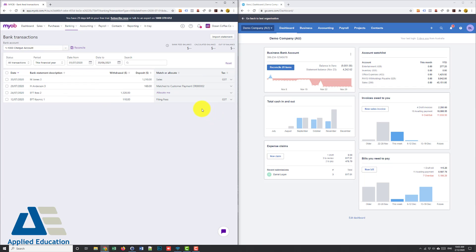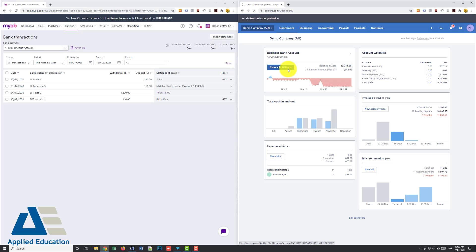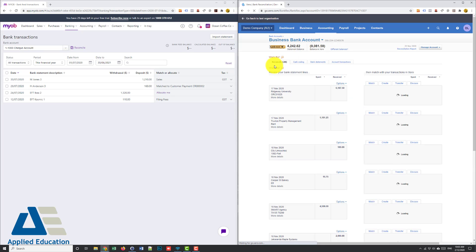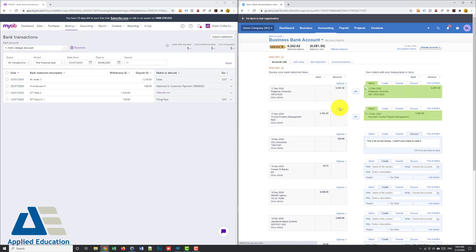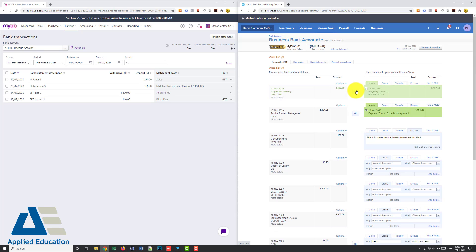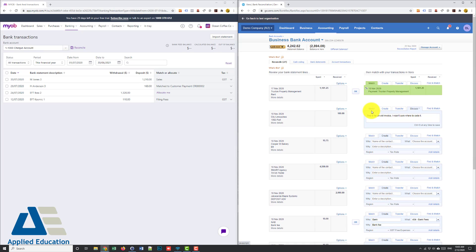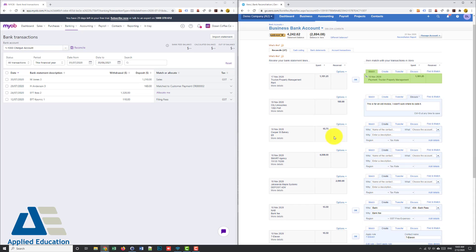Now in Xero similar sort of thing, we hit reconcile and Xero's dummy file has actually got some transactions and you can see here that it's auto matched for example to a bill for me. So I can automatically reconcile that transaction by clicking OK and that's posted.